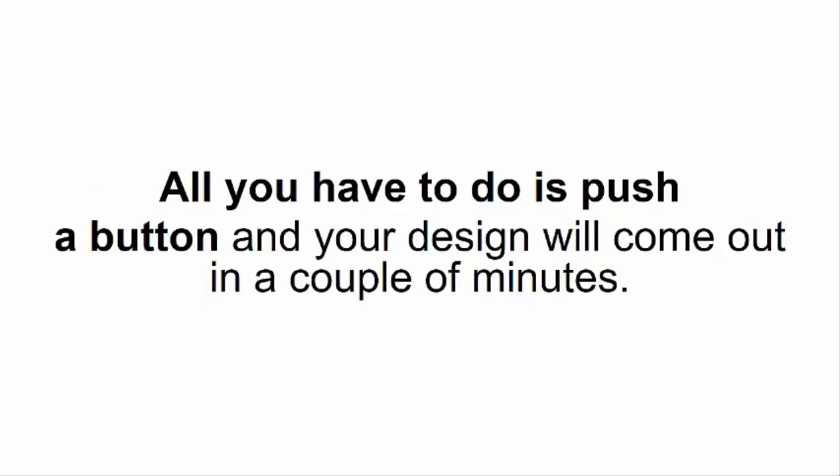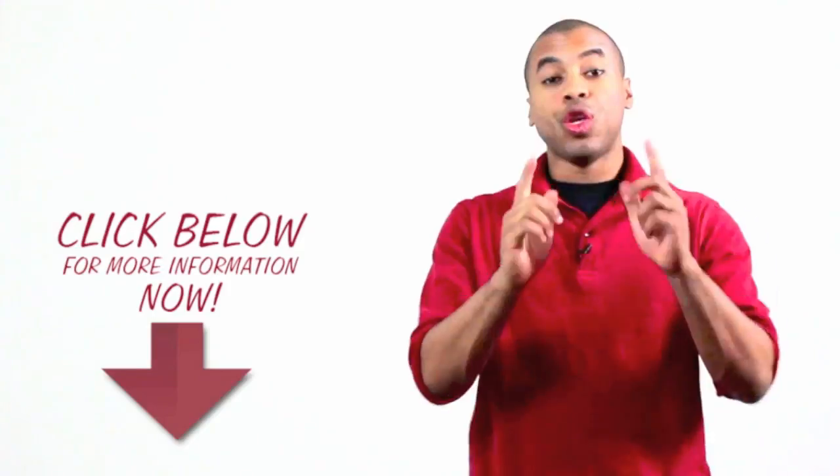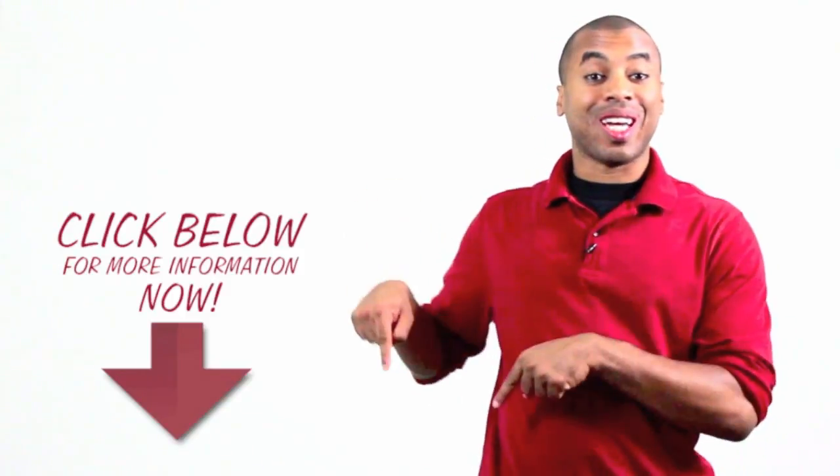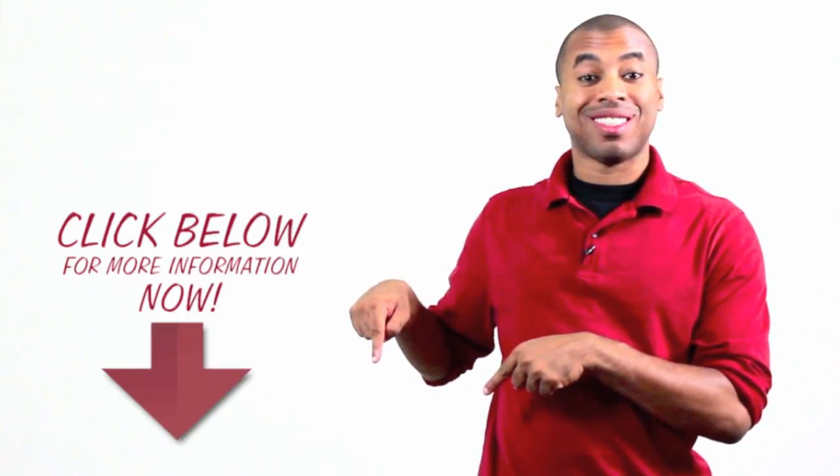You can find out more about this fantastic offer by clicking the link in the description.